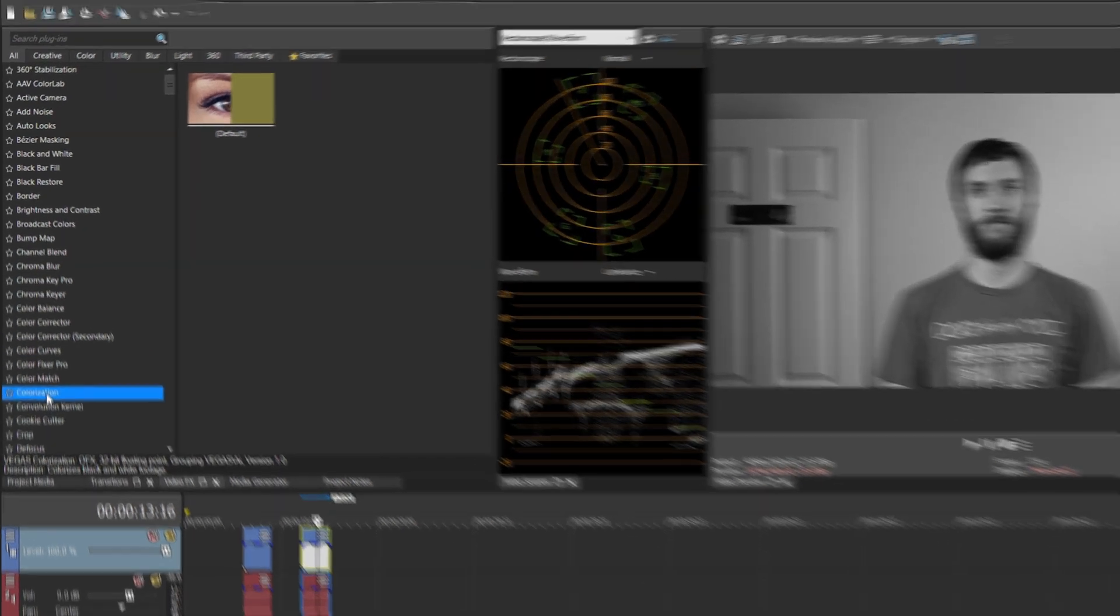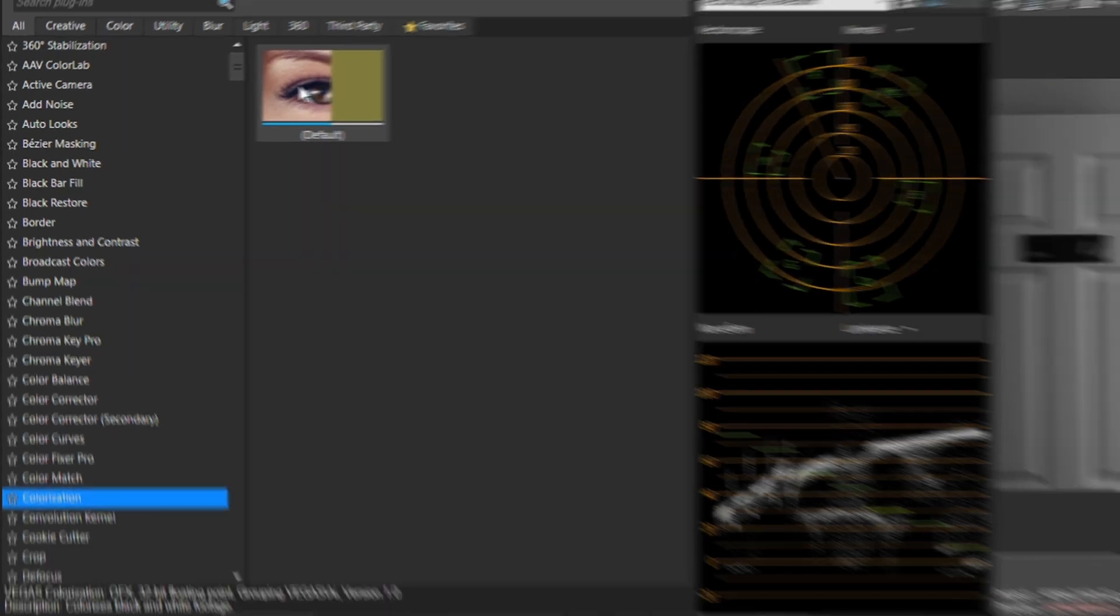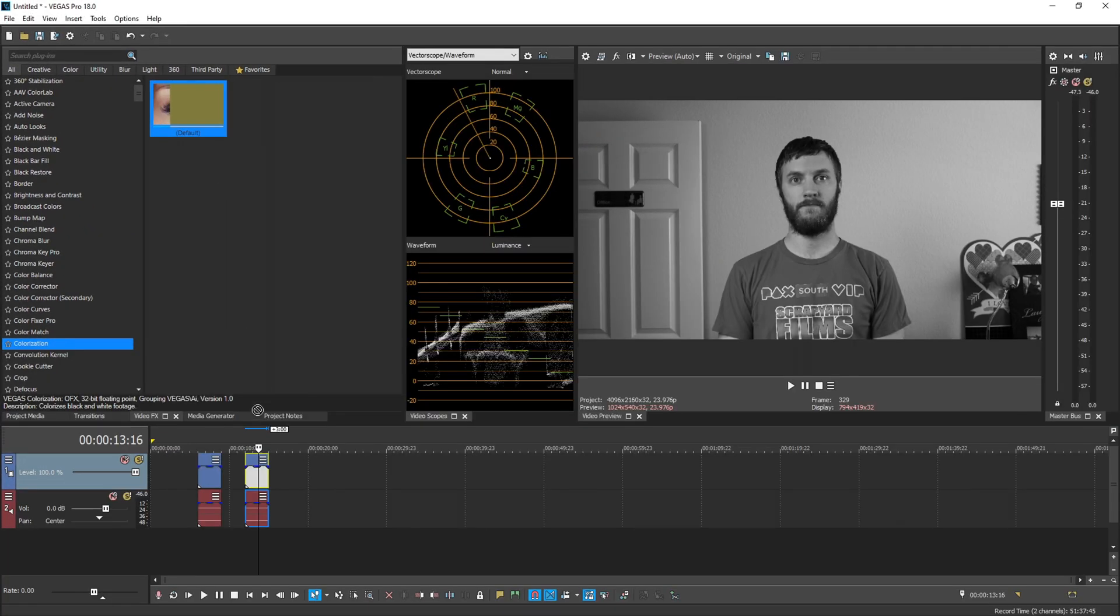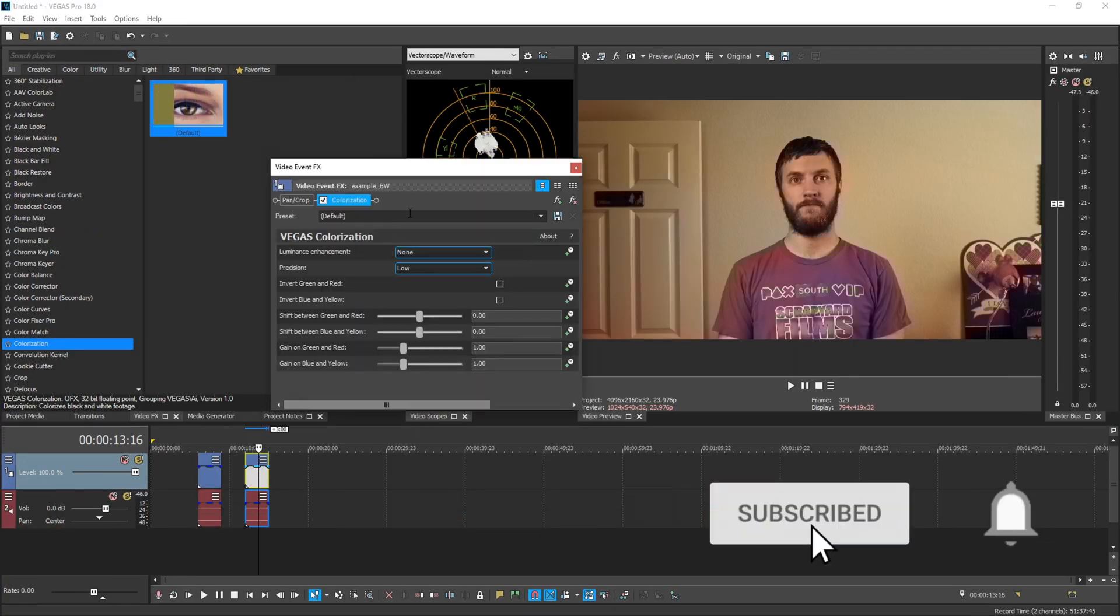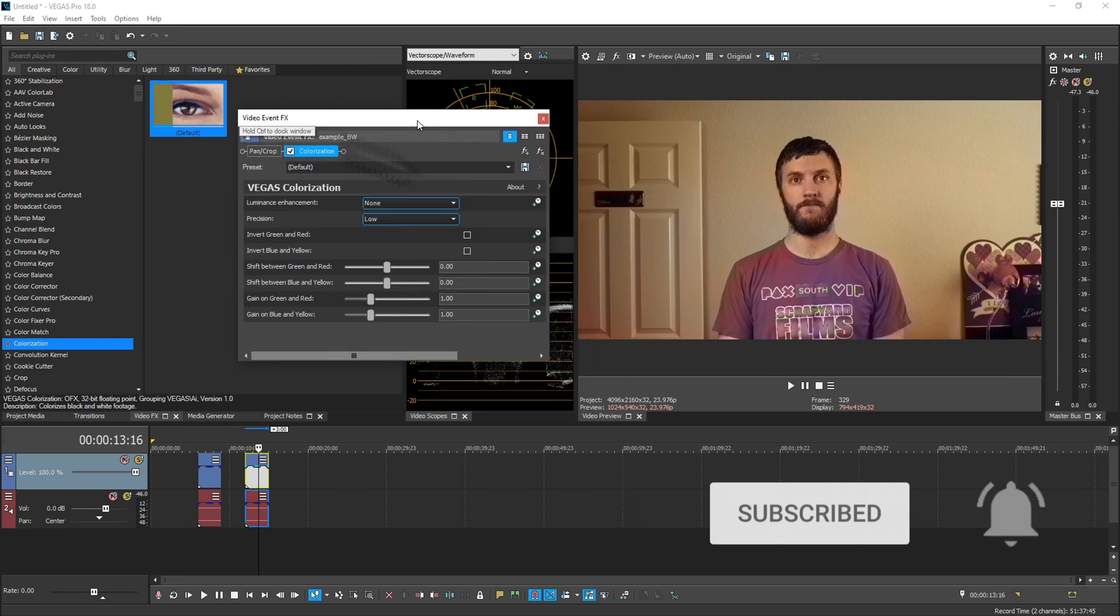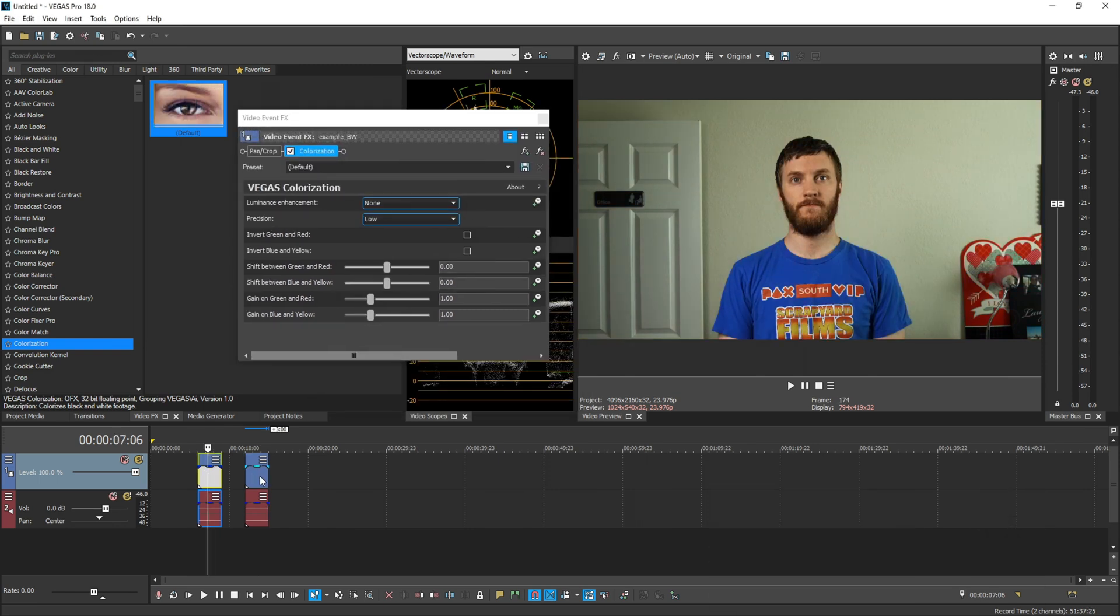So we find our colorization plugin in the video effects on the left hand side. And we're just going to drag and drop the default onto our black and white. We're going to see after a few seconds that it automatically generates some stuff for us. Now we can compare these back and forth, but it's obviously not going to be perfect.